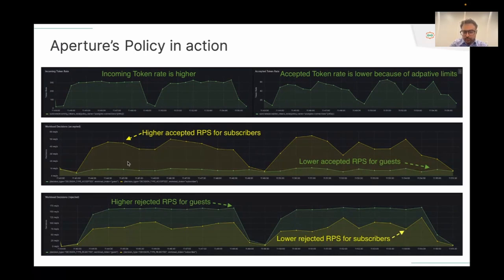That's the demo. I encourage you to check out the Aperture project on GitHub and try out Aperture Cloud, the commercial solution which provides the controller as a managed service and rich analytics. I'm open to questions now.